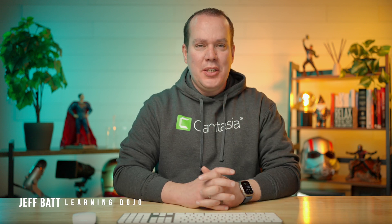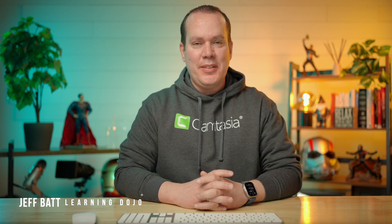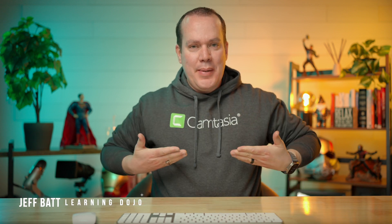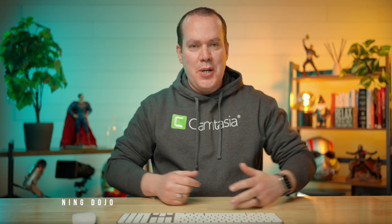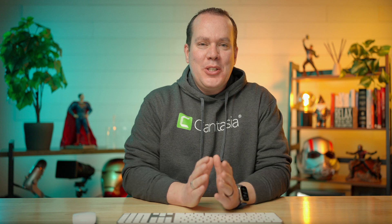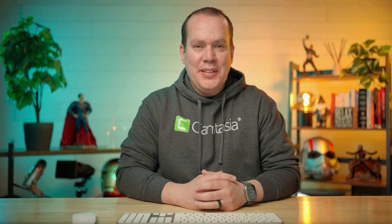Hey everyone, my name is Jeff Batt and I'm going to talk to you today about Camtasia. That's why I got my Camtasia sweater on. We're going to show you how to batch export several videos out.